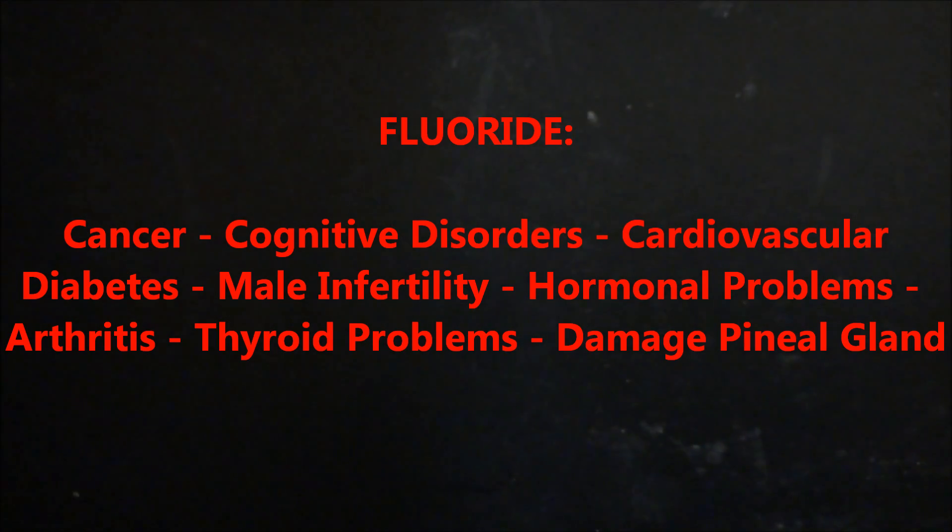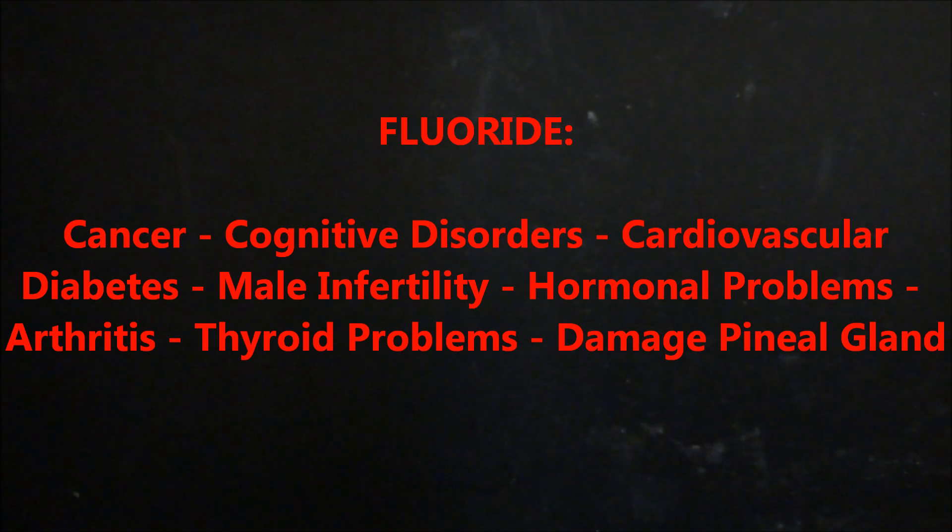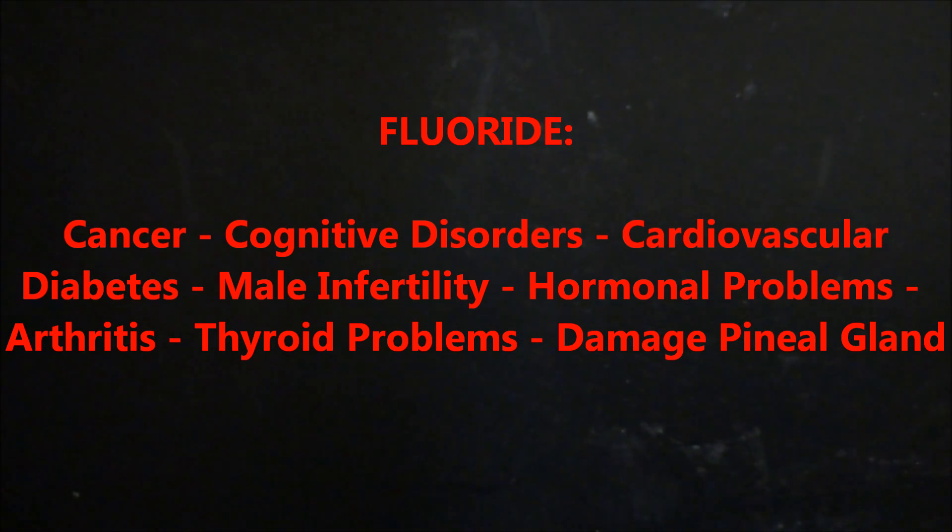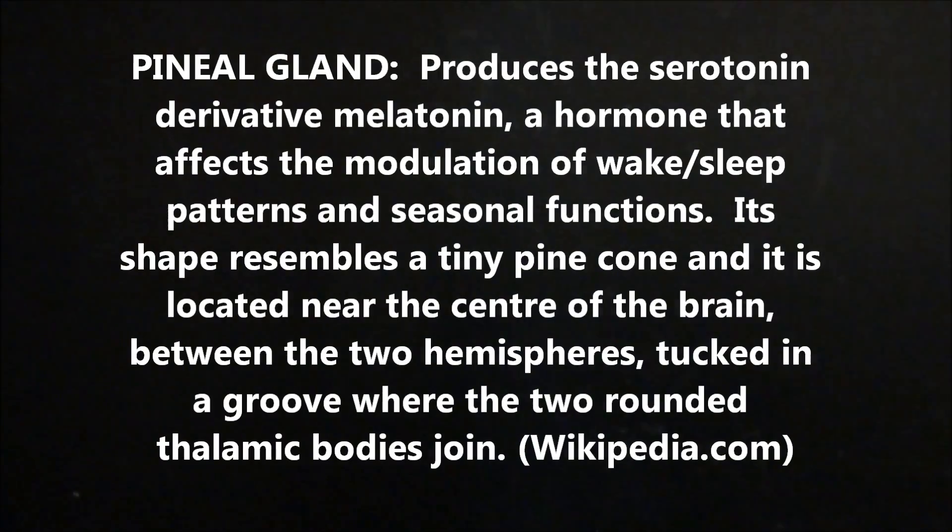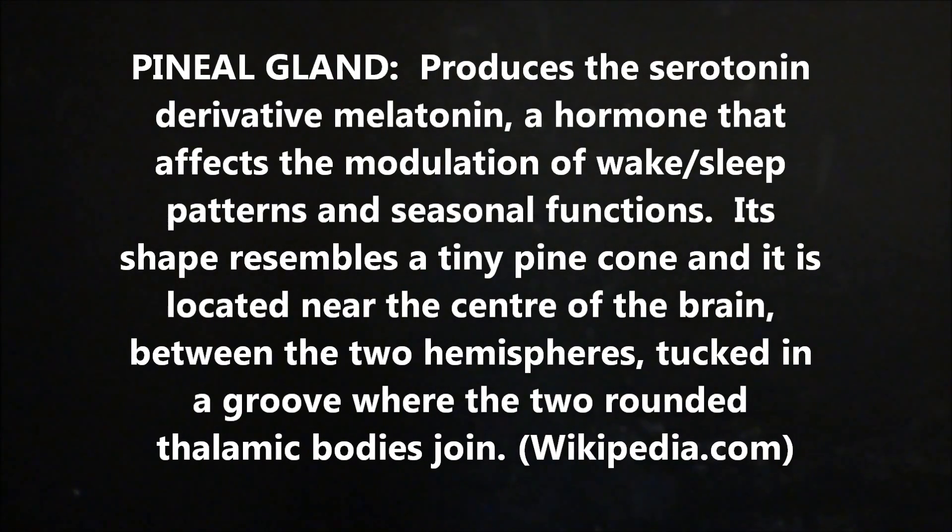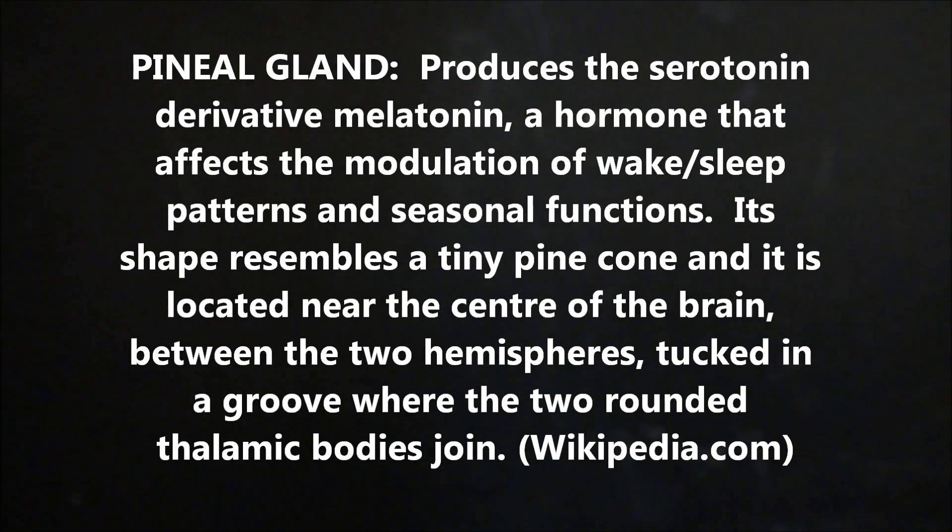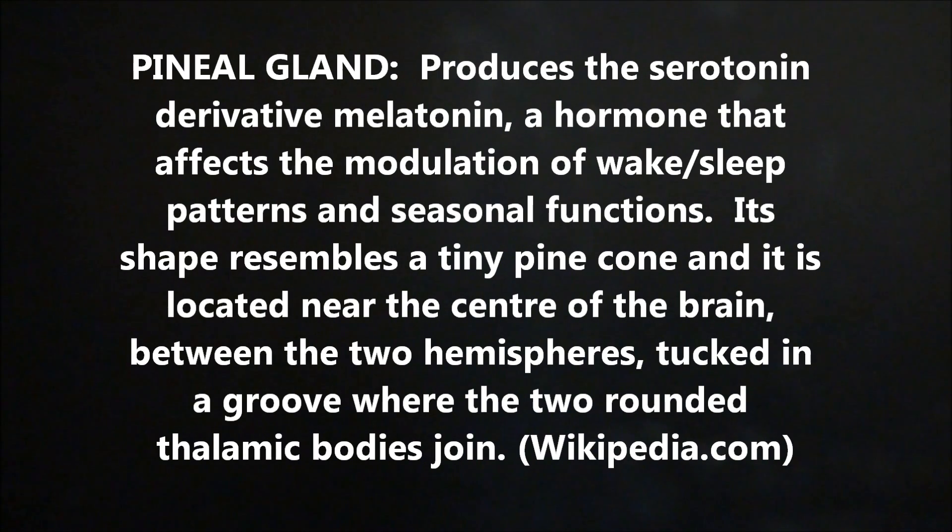Another thing that fluoride does is it actually crystallizes your pineal gland. If you don't know what the pineal gland is, I suggest you go research it. It is considered our third eye. It controls a lot of functions in the brain, mood, sleep, controls a lot of things, and fluoride basically crystallizes it to where it doesn't work properly.